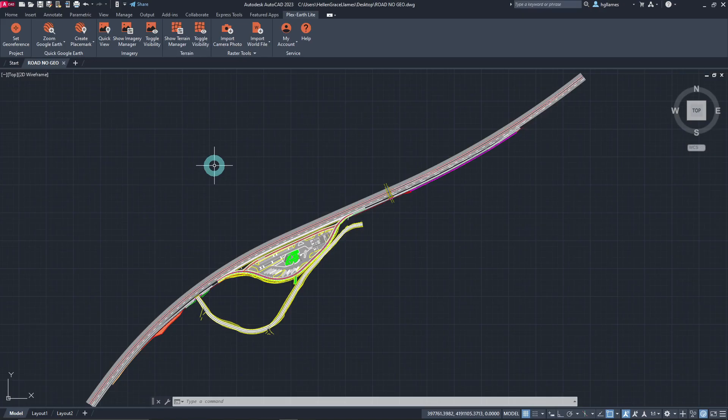In order to use PlexEarth Lite, first we need to have a georeferenced drawing. Having our drawing's georeference settings set up is a prerequisite for using any of the PlexEarth Lite features, so as to ensure that any imported element will be accurately overlaid on its correct coordinates. This can be easily done by using the Set Georeference command.